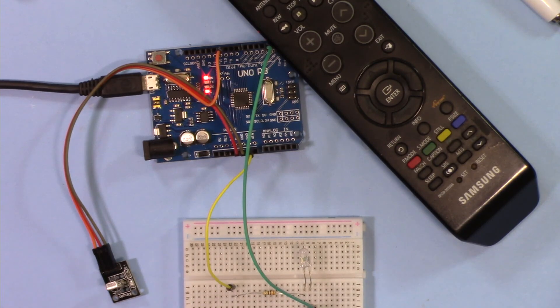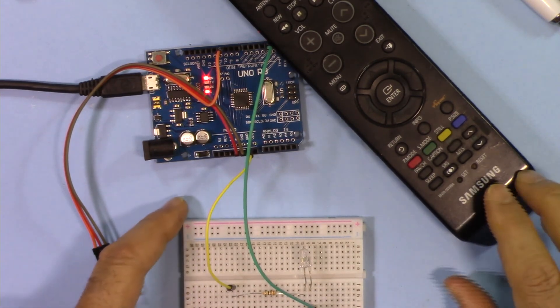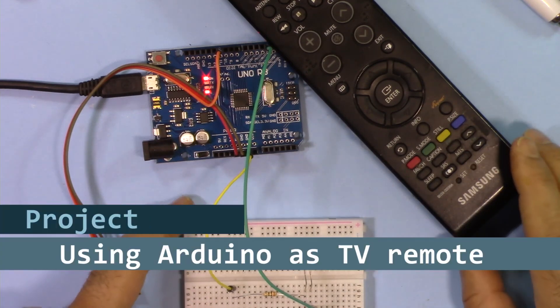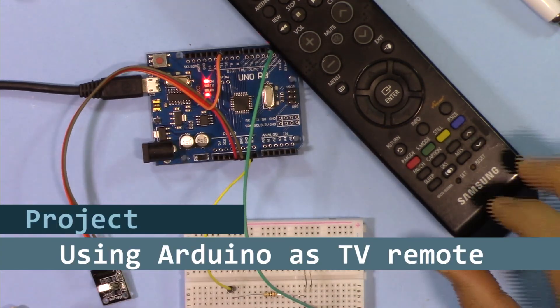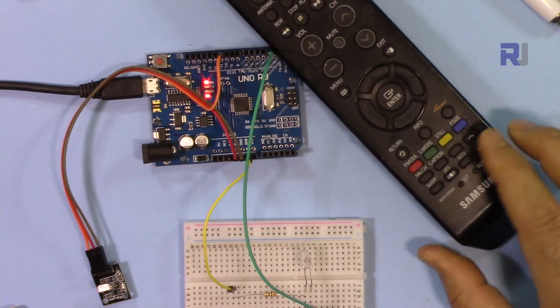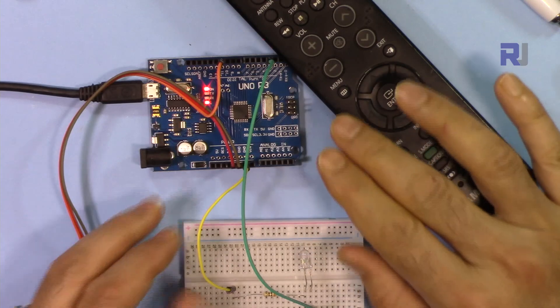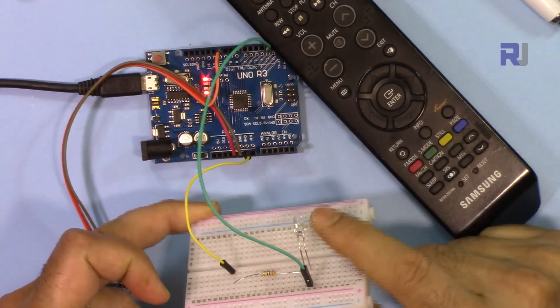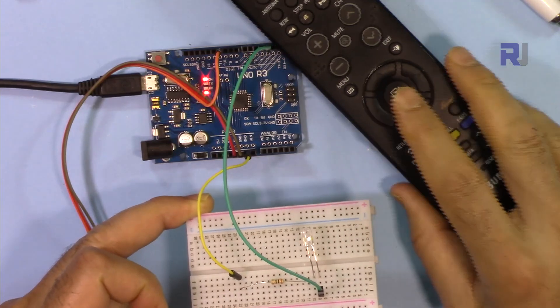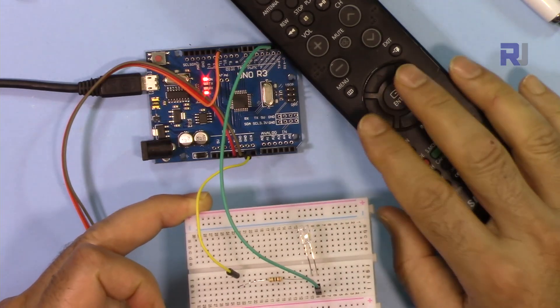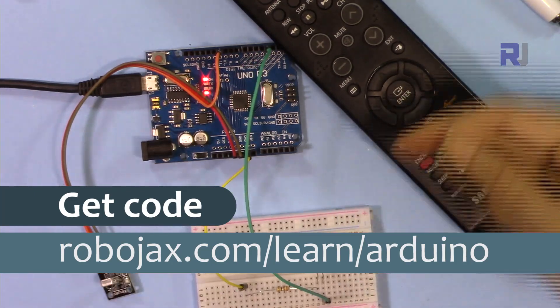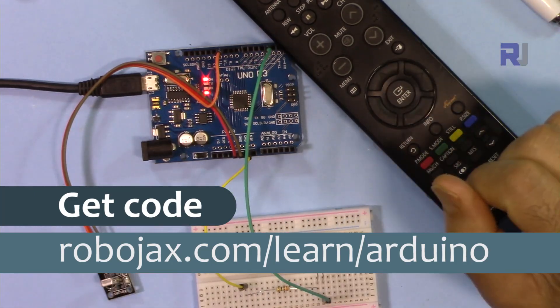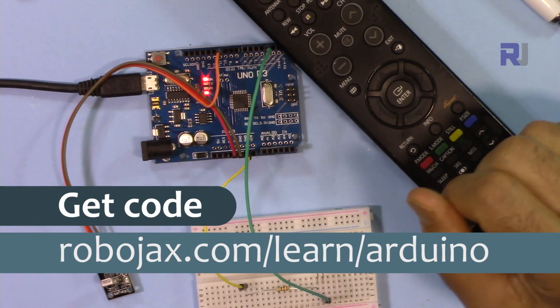Hi, welcome to an Arduino tutorial from Robojax. In this video we are going to see how we can decode any remote for TV, Blu-ray player, DVD player, whatever you have. So we will decode it using Arduino, get the code, and after that we will send using this infrared transmitter to control the same feature. For example, turn on the TV or turn it off. You can get the code for this project by clicking the link in the description below which will take you to robojax.com/learn/arduino. Let's get started.